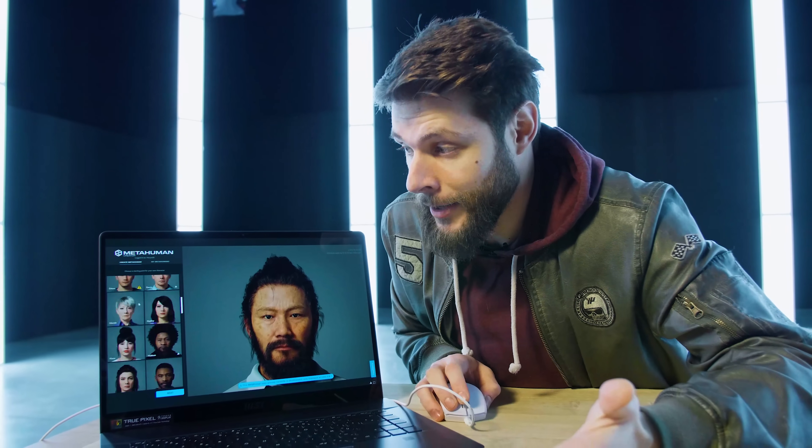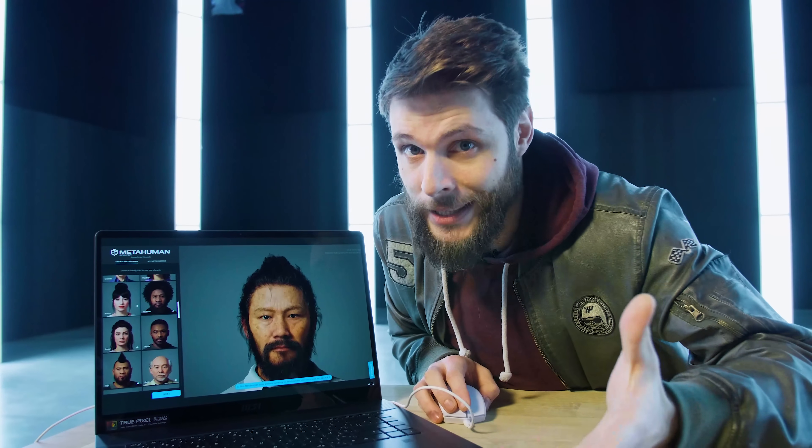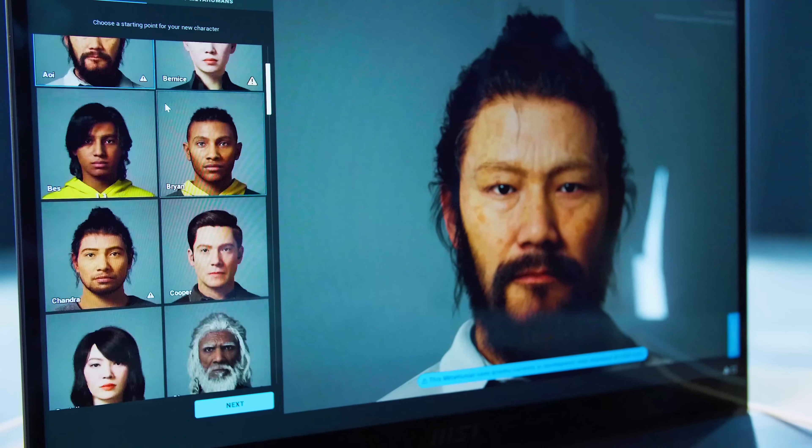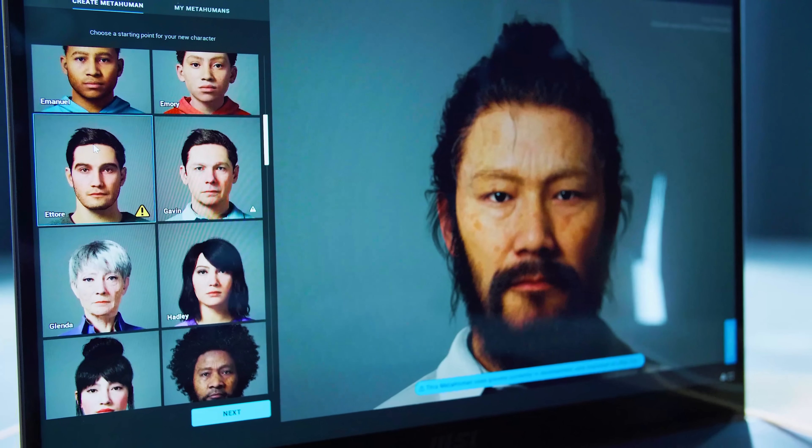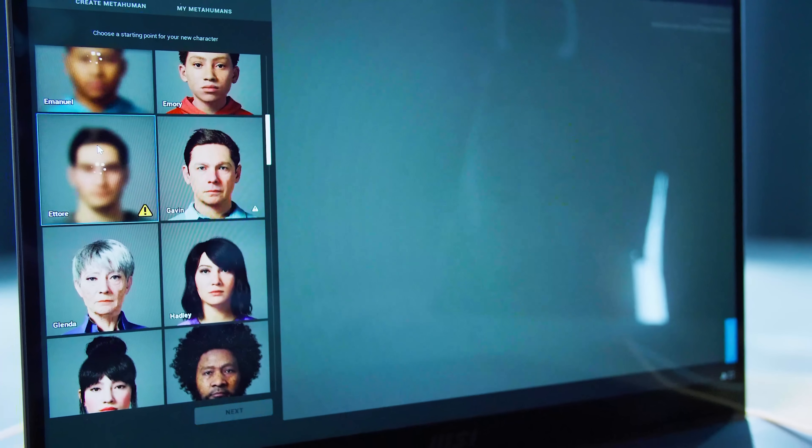The entire software runs in your browser, so no need to install anything. And you start off by just picking out a model that looks a little bit like you, and that way you have a starting point. And for me, that's gonna be this guy right here, Ettore.